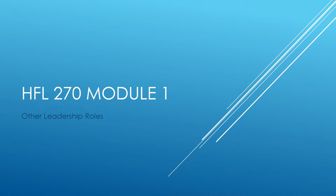Welcome to HFL 270 Module 1. This is a four-week module that has to do with investigating other roles associated with the facility manager in many facilities.